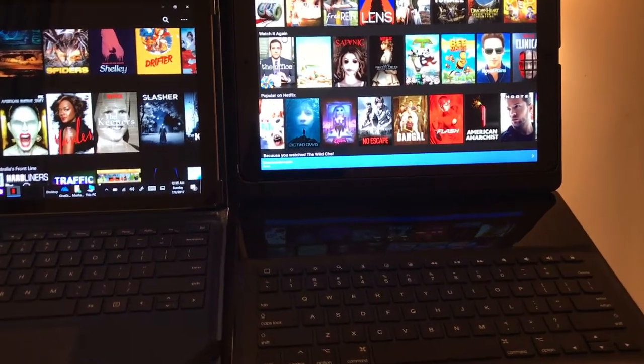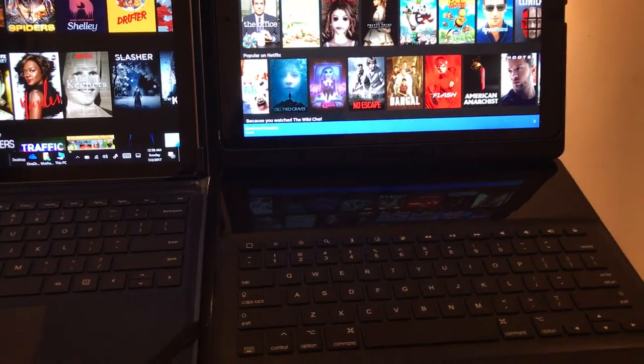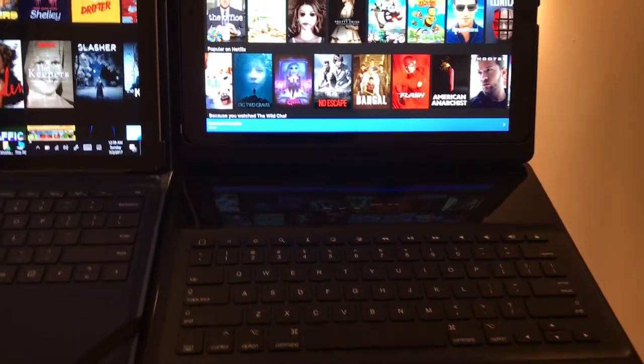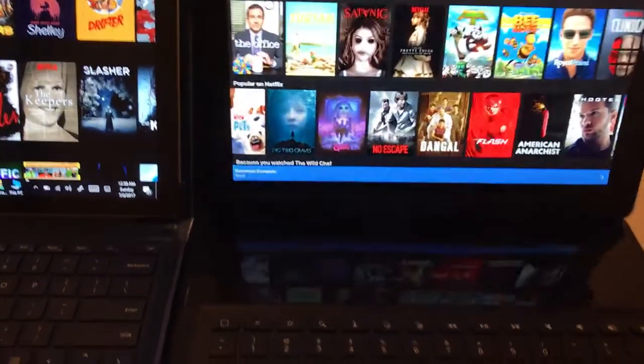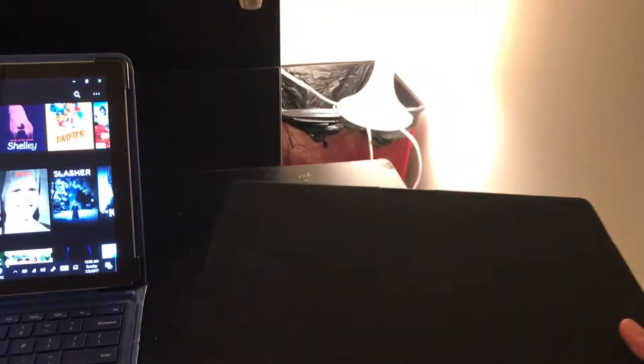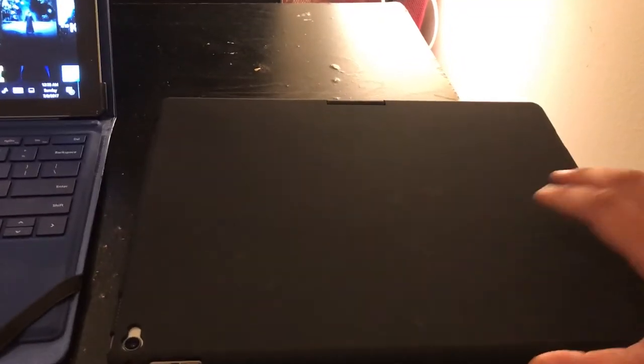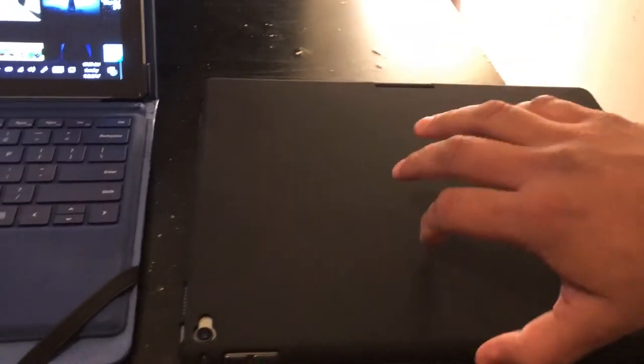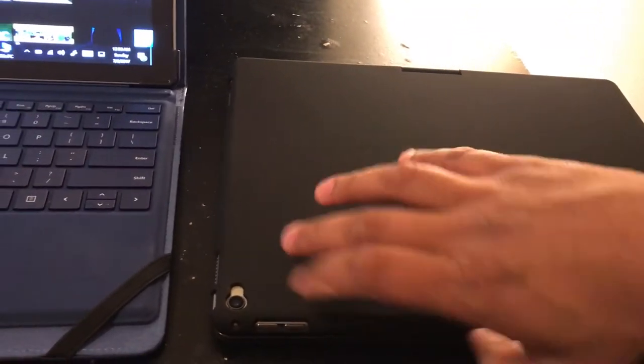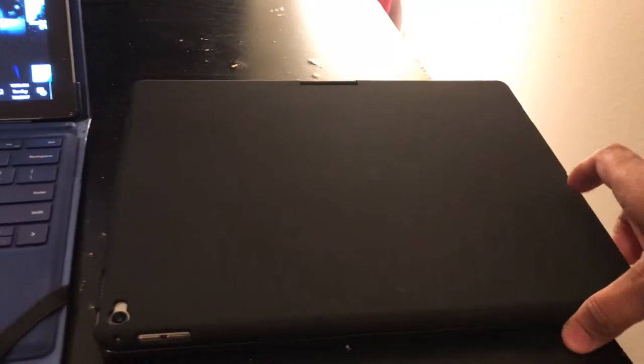It makes the iPad 12.9 inch Pro a kind of laptop and tablet two-in-one, but it is heavier and looks like the first generation of Apple MacBook laptops.